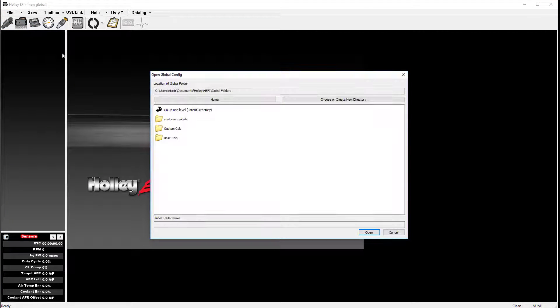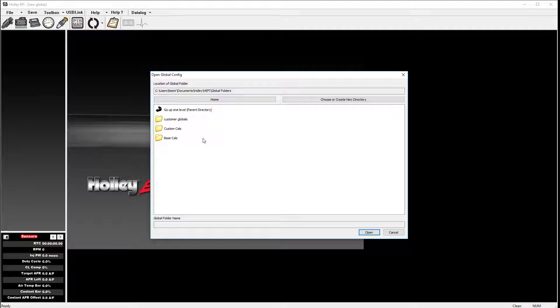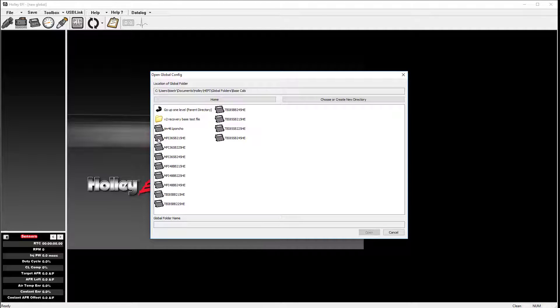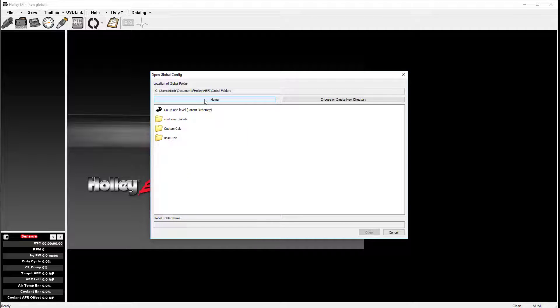As you can see, compared to V1, the layout has changed. You can open your subfolders to view available Global files, and by clicking the Home tab, it will take you back to the main directory. You may want to browse to a different location.